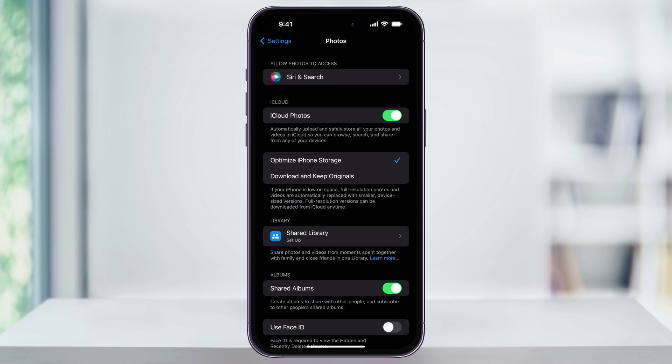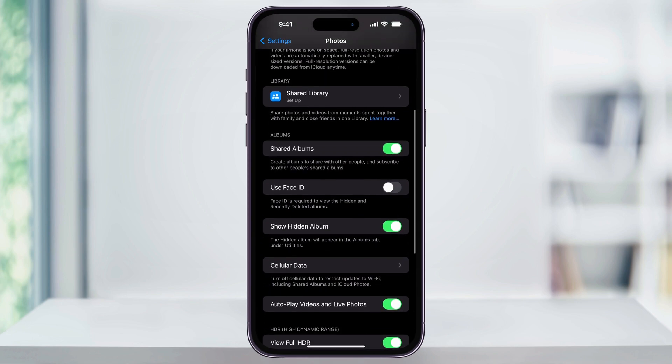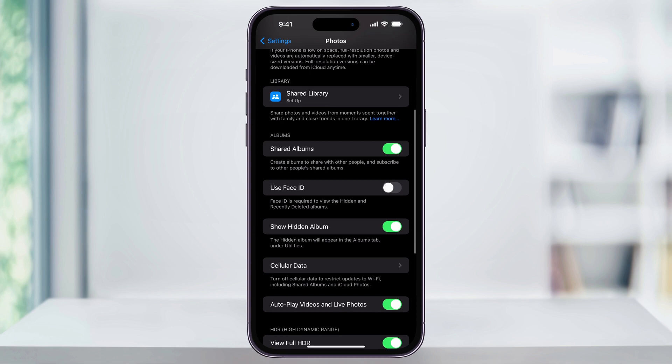Once you're inside of the photos menu, scroll down and then here in the center again, you'll see use Face ID. This is going to require Face ID whenever viewing the hidden or recently deleted photos albums.